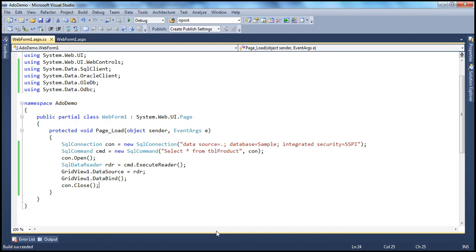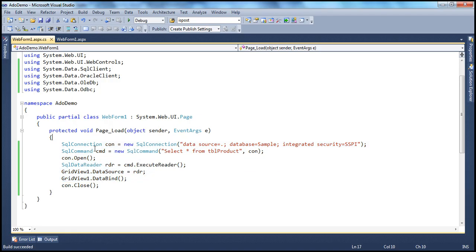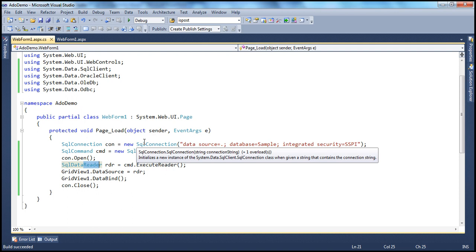Can a .NET application get data from an Oracle database? Absolutely — it can get data from any database, not only databases, even from XML files, text files, etc. We know how to connect to SQL Server. How do I connect to Oracle? Can I use the SqlConnection, SqlCommand, and SqlDataReader objects to connect to an Oracle database? No — different databases use different protocols, so there are no universal set of classes that can accomplish that.